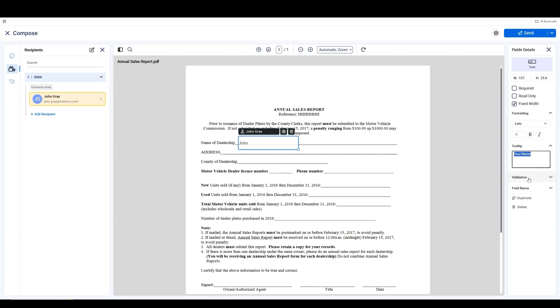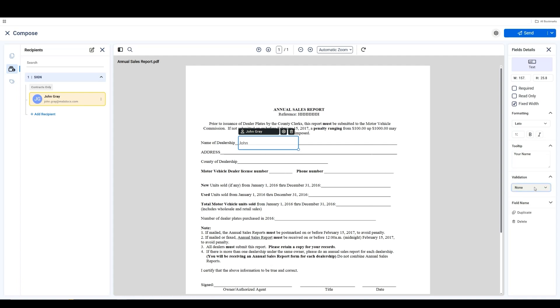For added control, the Validation section lets you set rules to make sure the information is provided in the right format. If validation is not needed, you can simply leave it set to None.